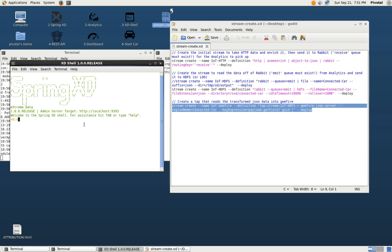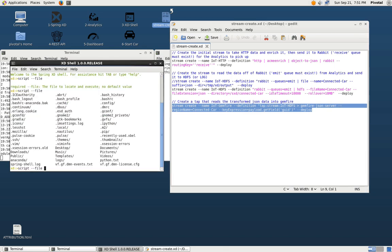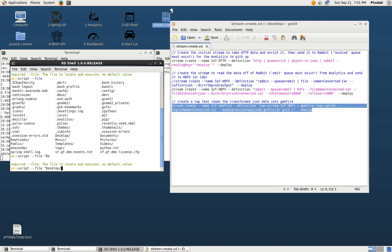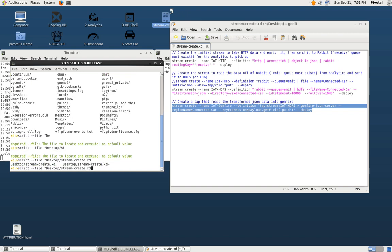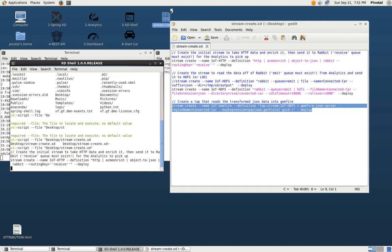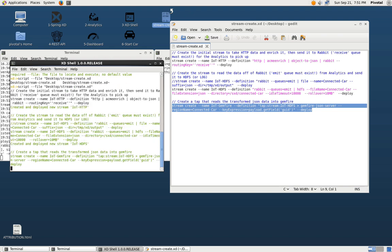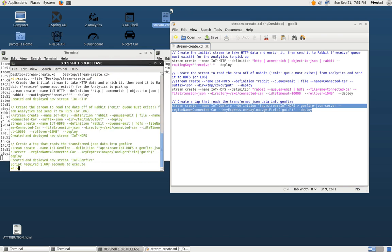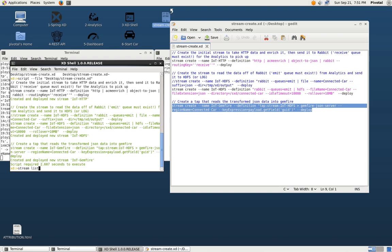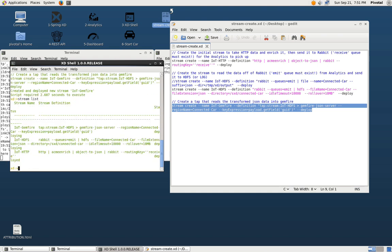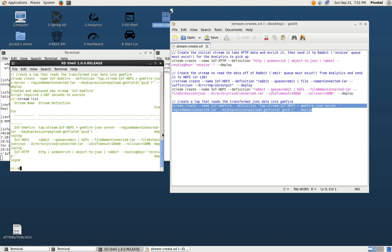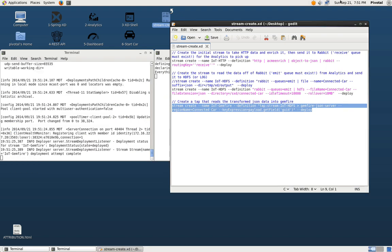So let's go ahead and load this. We can do script file and then this is on the desktop in stream create. We're going to load these three streams and that's done. We can do stream list and we can see we have the three streams and they have been deployed. So we're done deploying.